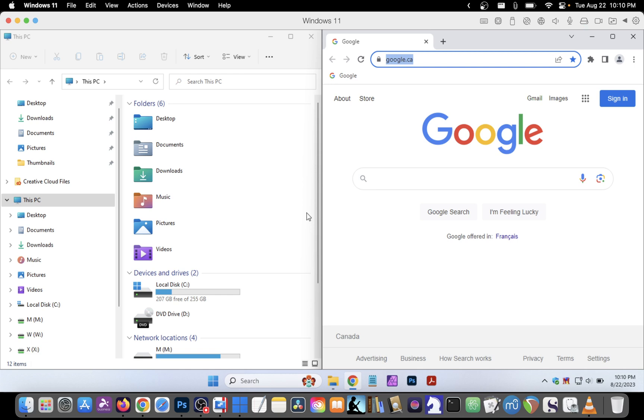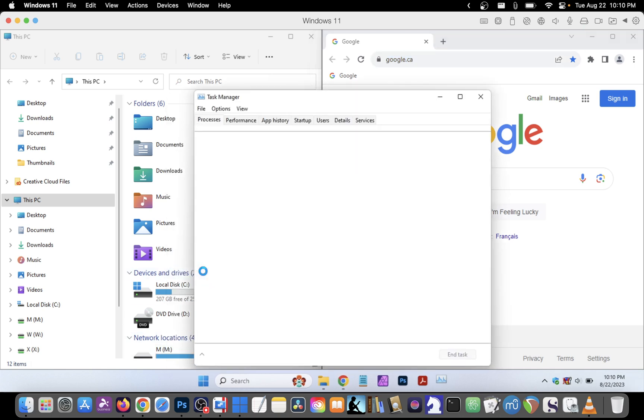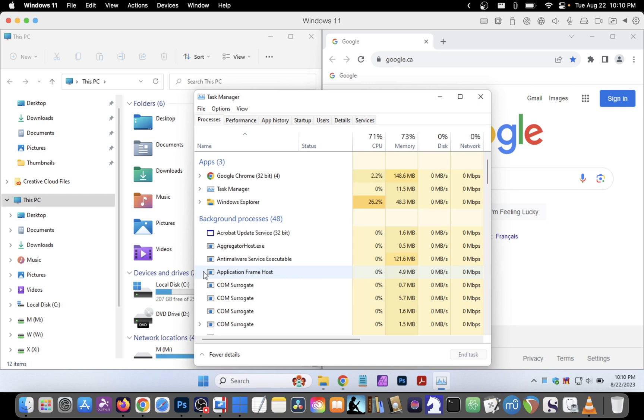To open Task Manager in Windows 11 press Ctrl-Alt-Delete or you can right-click on your Start button and choose Task Manager.